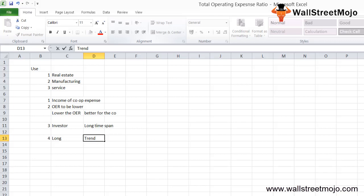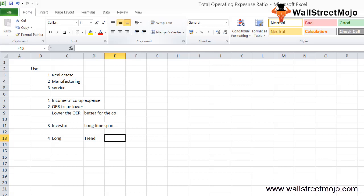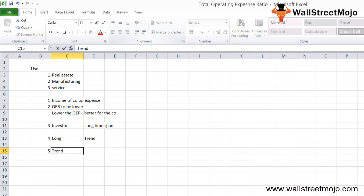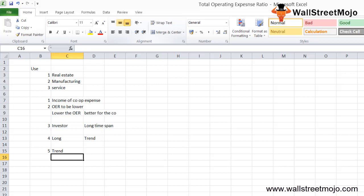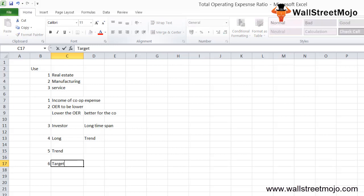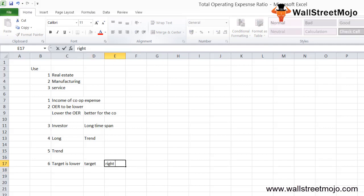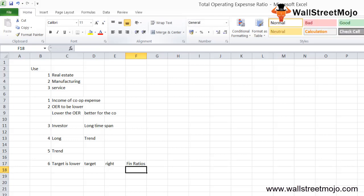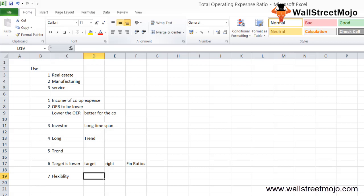You can then compare this trend with the OER of other companies in the same industry. If the target company's OER is lower than competitors, it may be a good company to invest in. However, you must also look at other financial ratios, as OER alone measures the flexibility and competency of the company's managers.